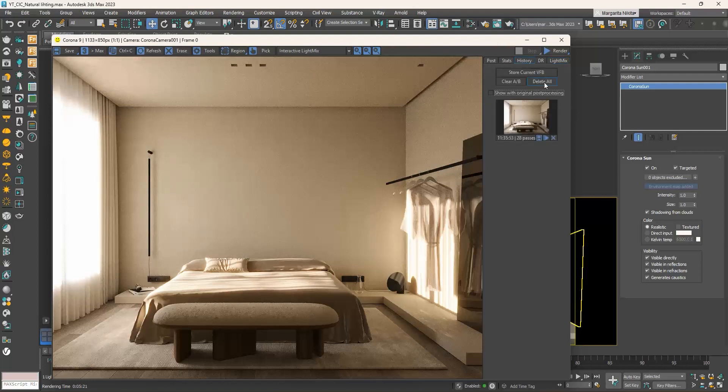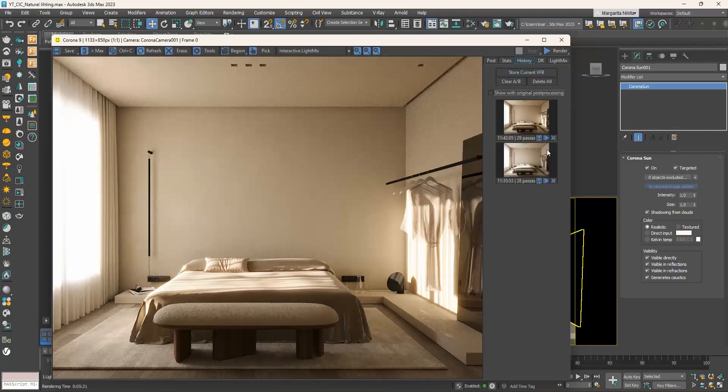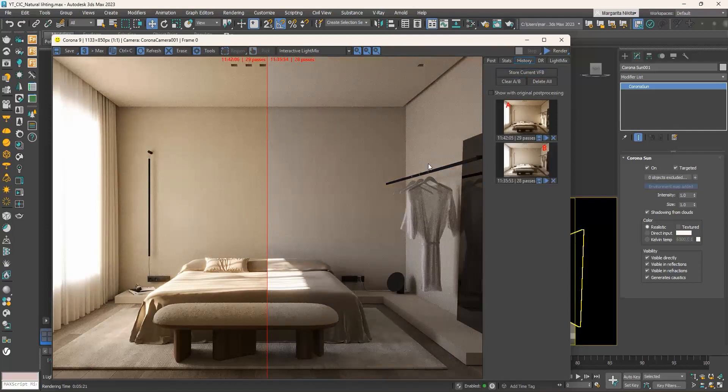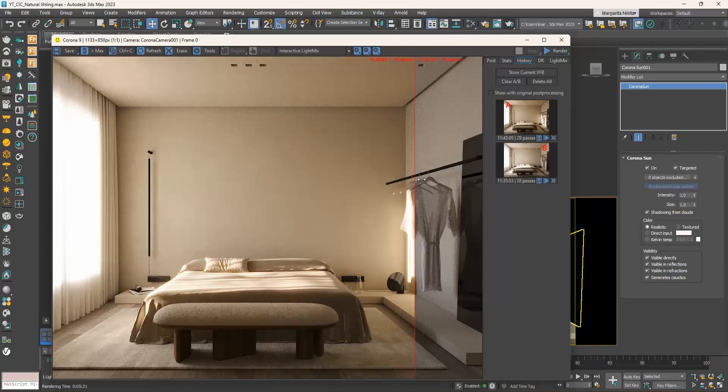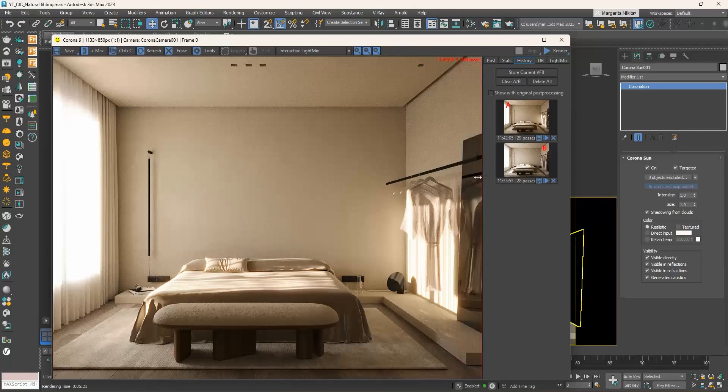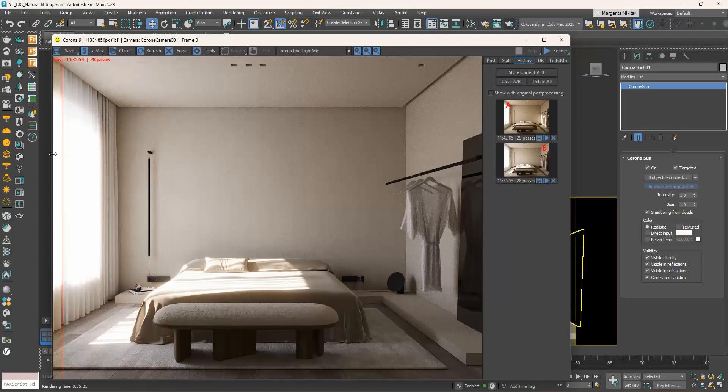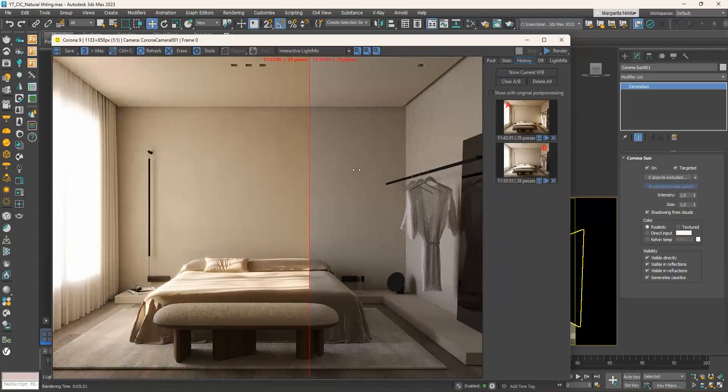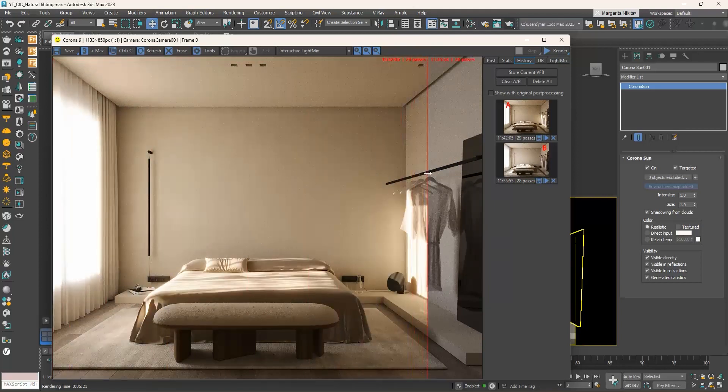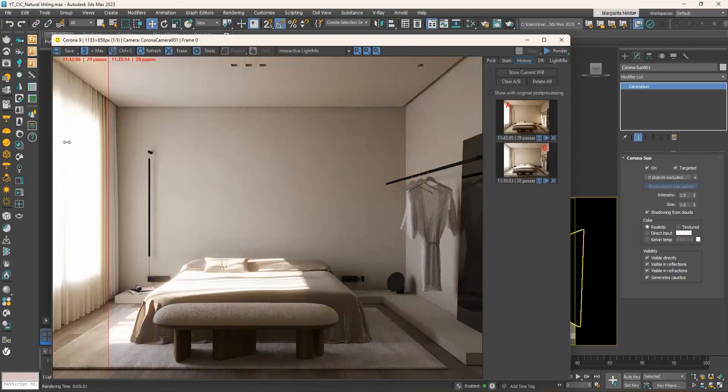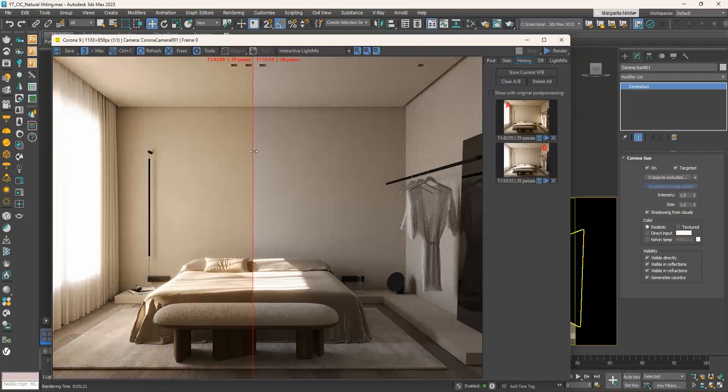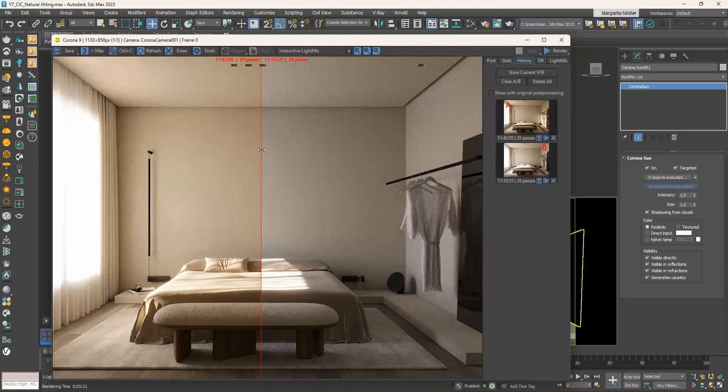Let's save it in history and compare it with the previous render. Apart from simulating real life conditions, we can adjust the corona sun as we seem fit. Let's say that we like the direction of the shadows in this last render, but we don't want to have a warm sunlight, but a whiter one.